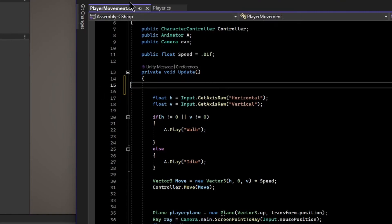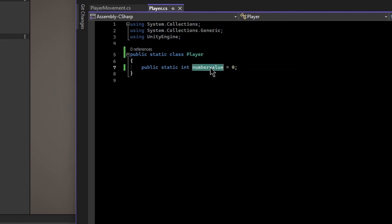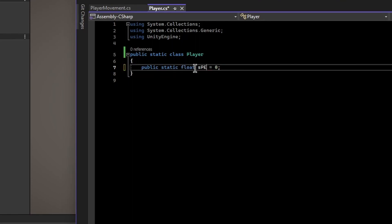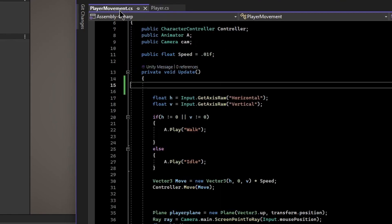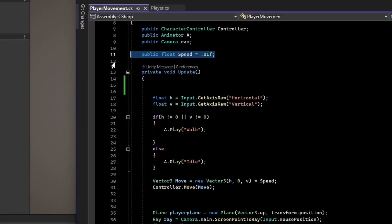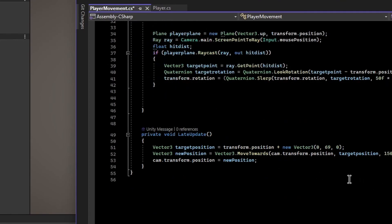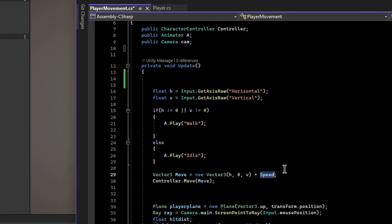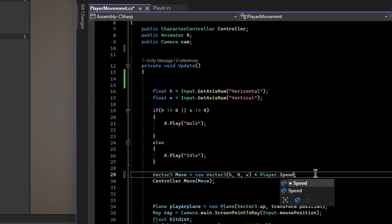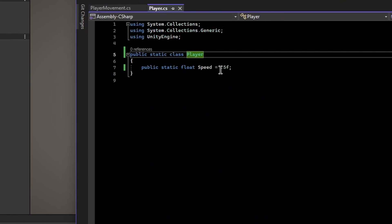This is really valuable for things like speed. Instead of numberValue, let's type float speed and set it to 0.5f. Then down here where we multiply to get the speed in the movement script, we can type Player.speed. So we can use this Player class throughout our project for all sorts of things — his attack speed, attack damage, attack prefab, and so on.